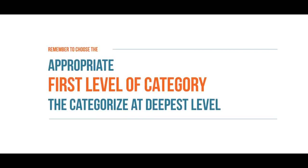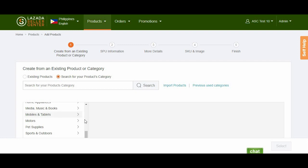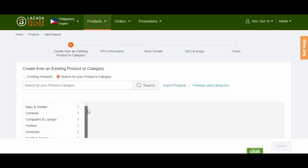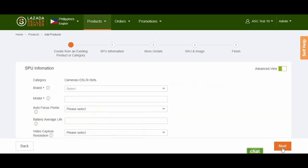Remember to choose the appropriate category of your item by determining its primary function to ensure product findability. You may then click the Select button once you've picked the deepest category string. For example, if you are creating content for a DSLR camera set, select Cameras, DSLR, then Sets.